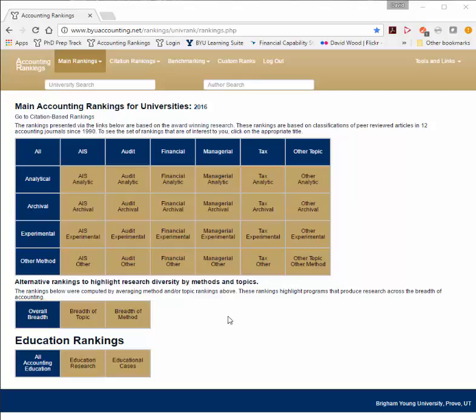Welcome to our website. This video provides a brief introduction to what's on this website. This website ranks universities, PhD programs, and individuals based on how many articles they've published in a set of 12 journals.